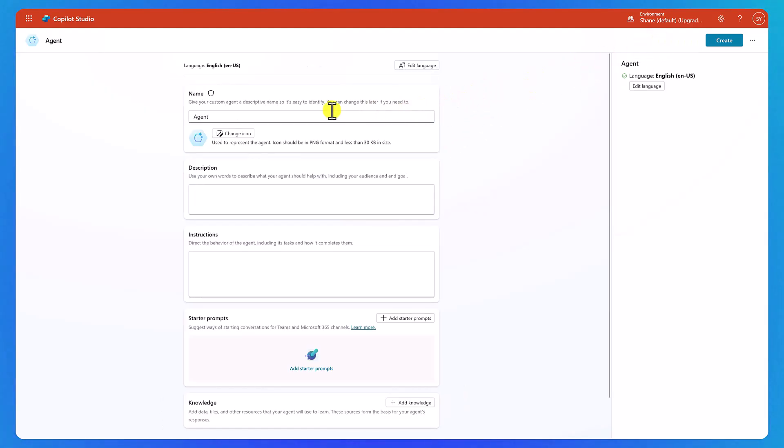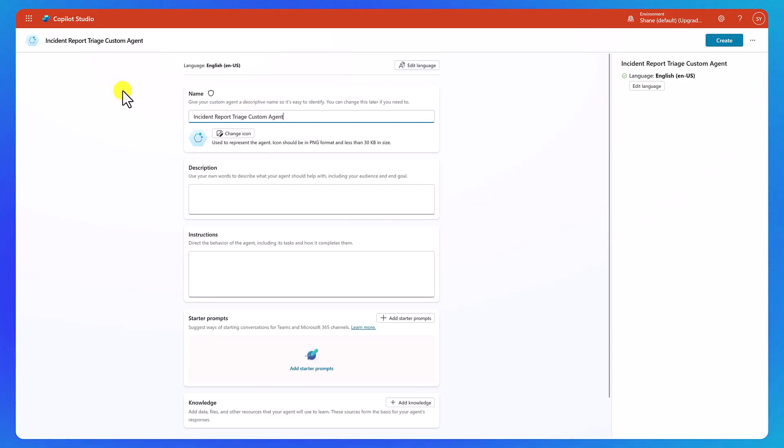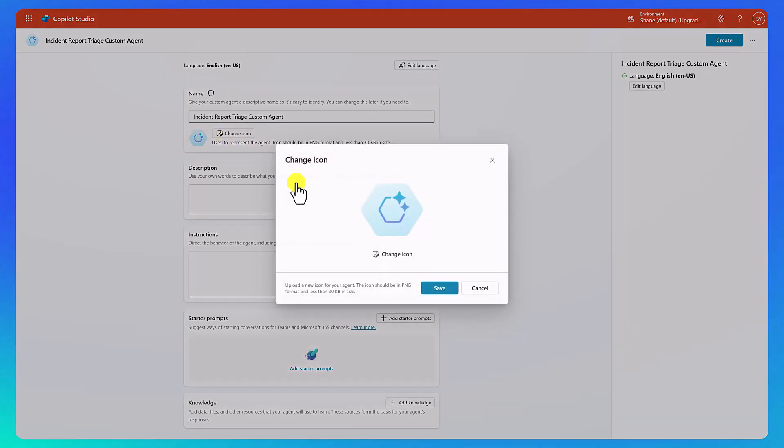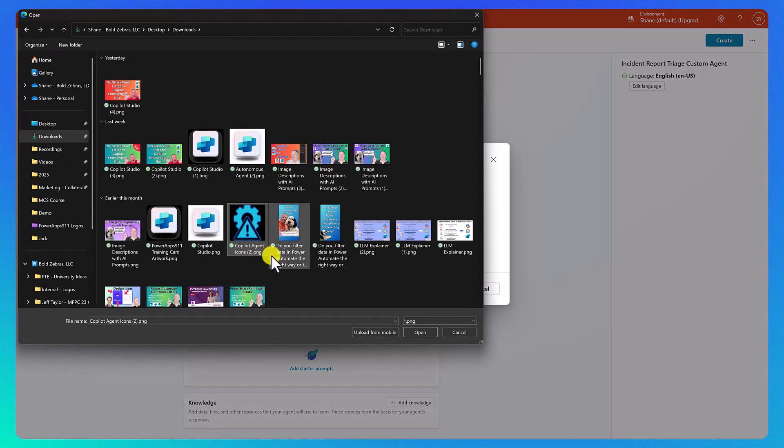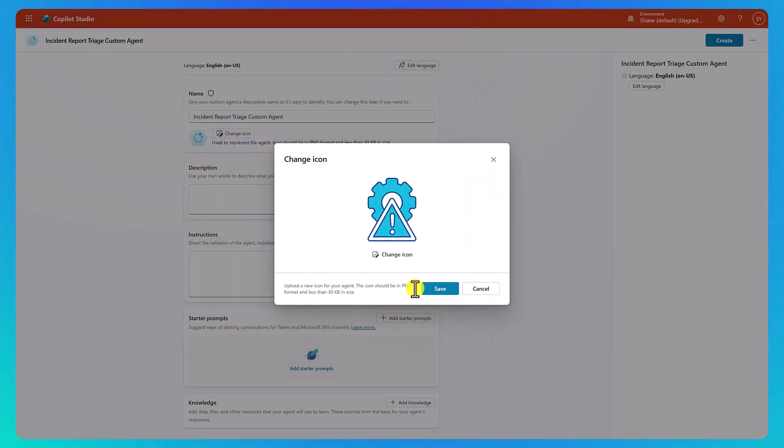Okay, so now we're going to play fill in the blanks. So first, let's give this a name like Incident Report Triage Custom Agent. Like, could I be more wordy? Oh well. Change our icon, change our icon again, and we'll use this fun little icon that I made. We'll hit Save.